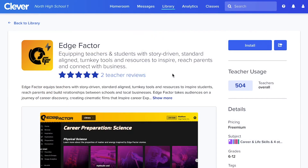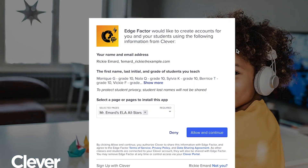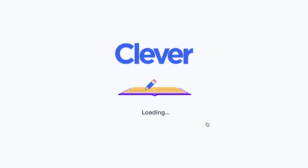To install an app, teachers simply click the Install button to add the app to their portal. Clever will automatically create SSO accounts for their class. That's it! Pretty nifty, right?